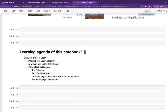Today's agenda: we'll start with what scikit-learn is and what it can do for us. We'll learn different ways to download the library, explore built-in toy and real-world datasets bundled with sklearn, learn to download datasets from public machine learning repositories, and finally understand how to generate random sample datasets for regression and classification tasks. So let's start.